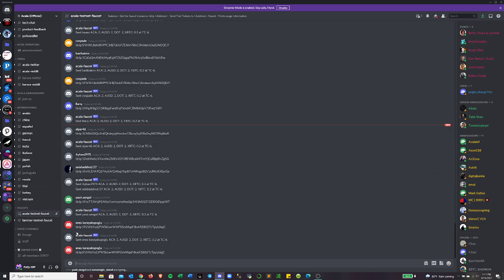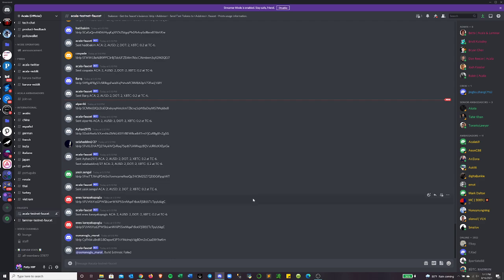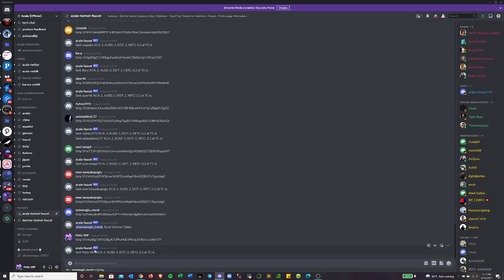And all I have to do to get the testnet token sent to me is in their Acala testnet faucet channel that they have. I type in an exclamation mark, drip, and then put in my address.